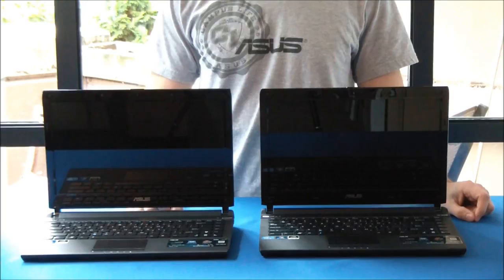Otherwise, these two notebooks are completely identical. They have 2nd-gen Intel Core i5 processors, NVIDIA GT520M graphics, and 4GB of RAM.